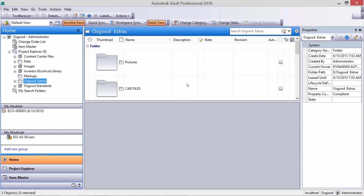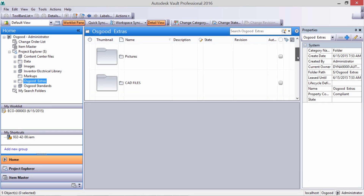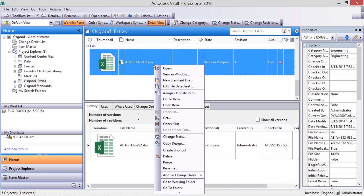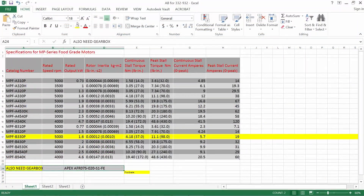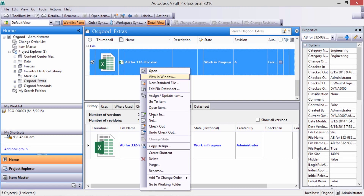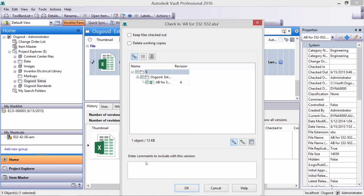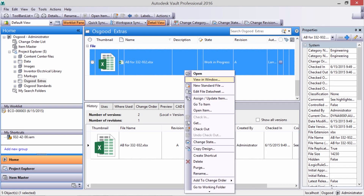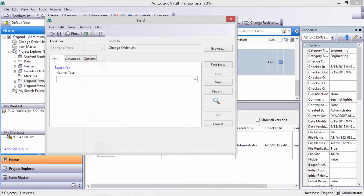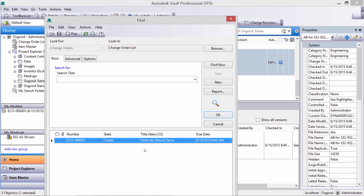Let's make some changes to an existing Excel file right in the vault. We can highlight the rows associated with the new part so procurement knows which products to purchase. We can check the Excel file back in with a quick note so they can track why we made the change. Now let's attach the Excel file to the ECO.